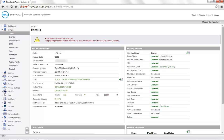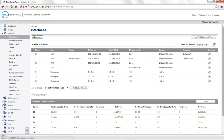Moving to the configuration part, under the network interfaces, we currently have X1 as our primary WAN interface and X2 as the secondary WAN interface. Considering the first possible scenario where the voice over IP server is hosted on the WAN, we need voice over IP traffic to go out through the X2 interface.